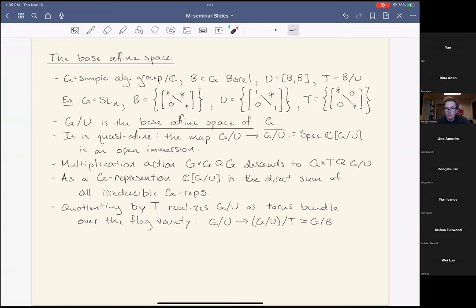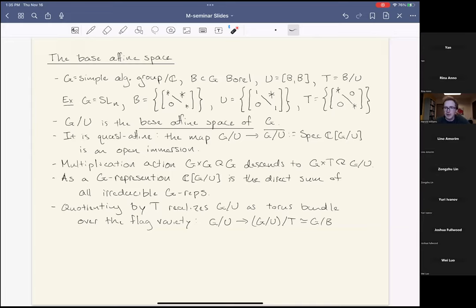Taking the quotient by the T-action on the other side realizes G/U as a torus bundle over the flag variety G/B, which is projective. So another informal description of G/U is that it's a quasi-affine approximation to the full flag variety G/B.